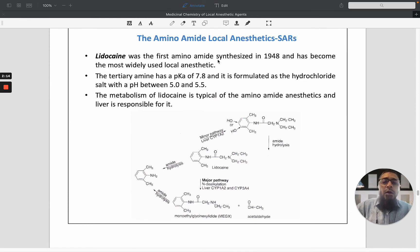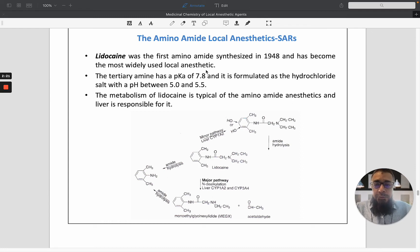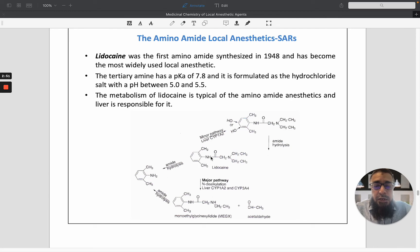Lidocaine is the first amino amide synthesized, in 1948, and has become the most widely used local anesthetic. Lidocaine is metabolized in the liver by cytochrome P1A2, forming a hydroxylated derivative. Amide hydrolysis leads to formation of an amide derivative. The pathway also involves N-dealkylation, forming the monoethyl derivative of lidocaine.